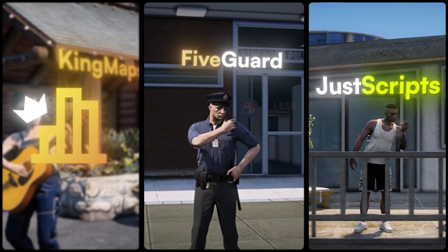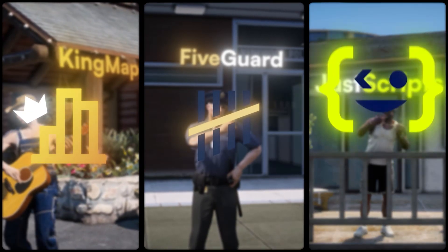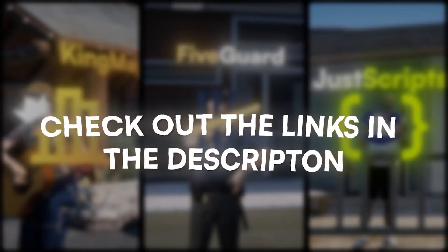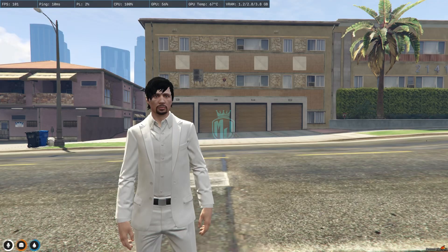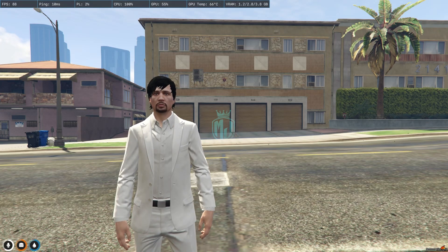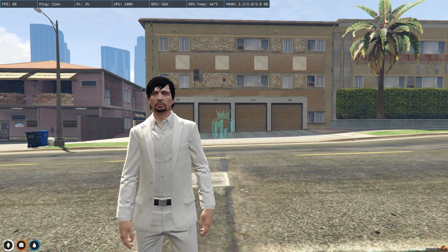This video has been sponsored by KingMaps5Guard and JustScripts. Check their website in the description. Hey guys, welcome back to another video. I hope you all are good.